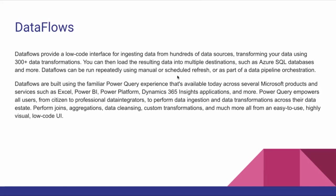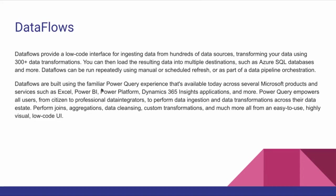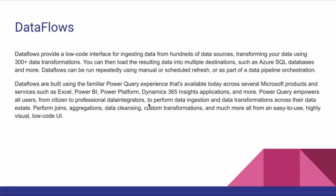Data Flows can run repeatedly using manual or scheduled information, so we can execute it manually, schedule it as part of a data pipeline orchestration, or publish it. Data Flows are built using the familiar Power Query experience that's available today in Microsoft products such as Excel, Power BI, Power Platform, Dynamics 365, and more. Power Query empowers all users, from citizen to professional data integrators, to perform data ingestion and data transformation across their data.